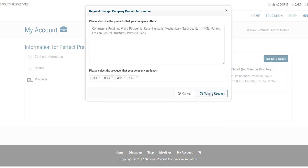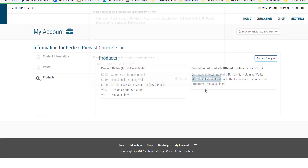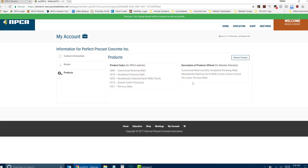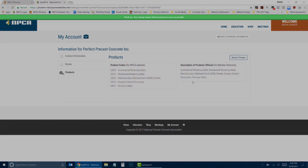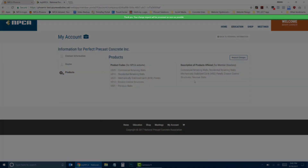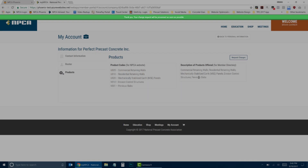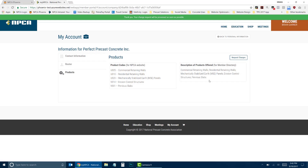When finished, click Submit Request. A green bar will appear at the top of the screen indicating that your request has been sent to NPCA.